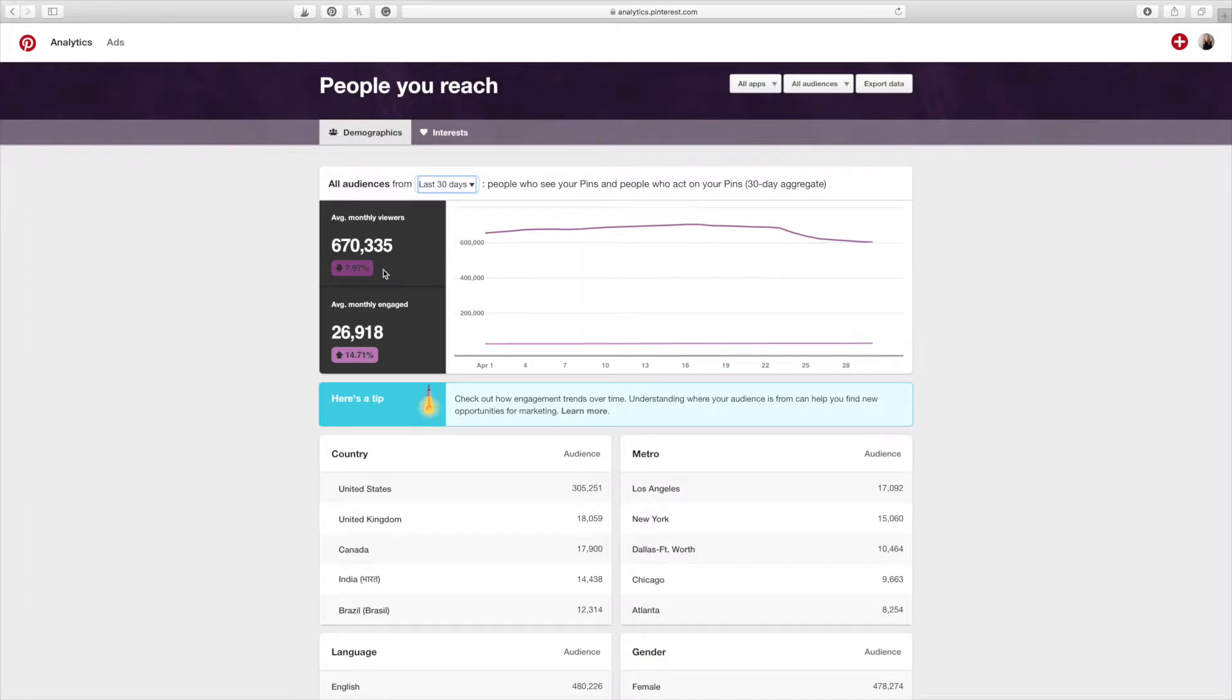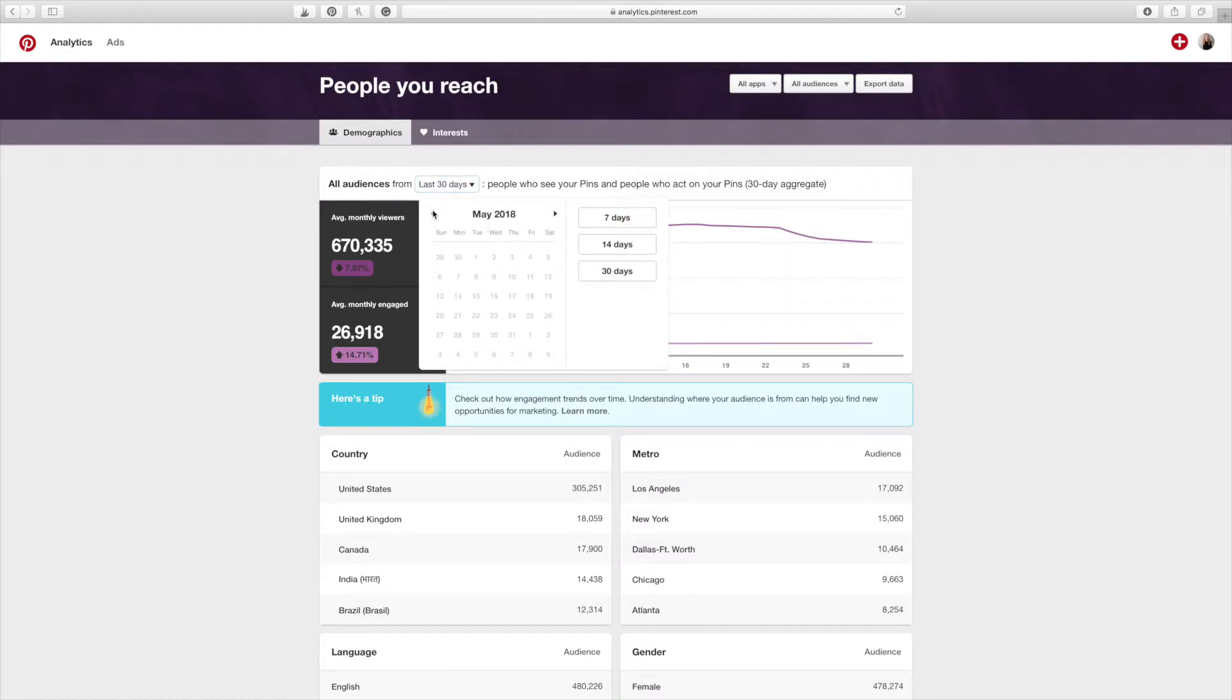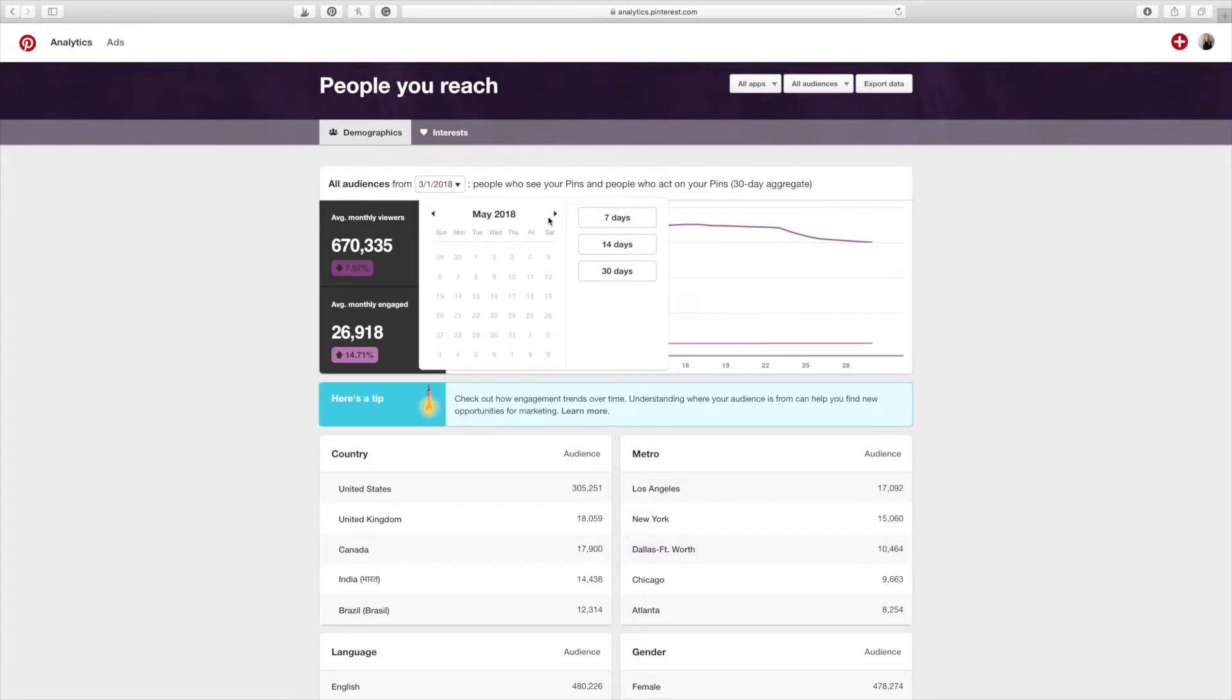Now, if you want to, you can pay attention to this over here. So you can see that my average monthly viewers is going down a little bit. But my average monthly engaged is going up a little bit. I mean, if you break this out into a long scale. So let's say let's go back to March and then let's go the whole way. We are in April.